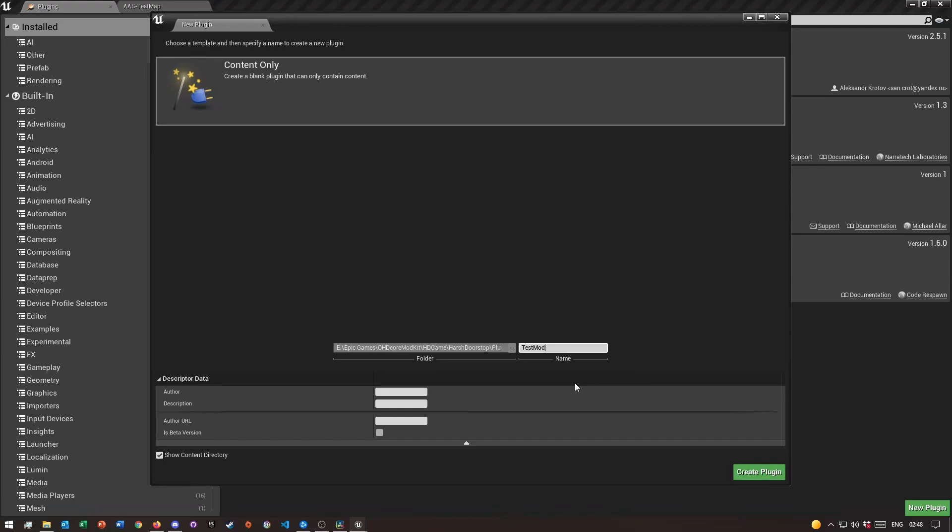Then all you need to do is just type in a name. I'll call it Test Mod and then I'll put in my name. You can put in your name here under Author if you want to.